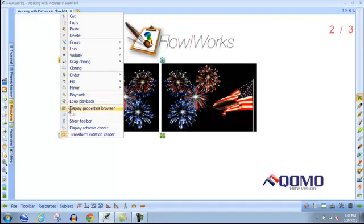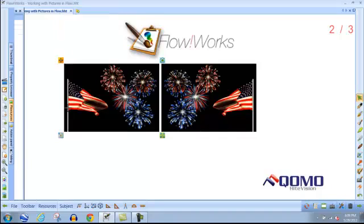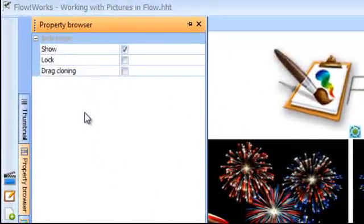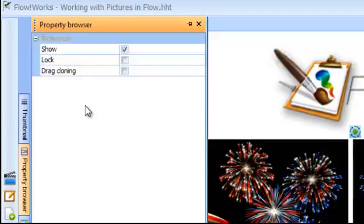The display properties browser for images will allow you to turn on and off the show hide feature, the lock feature, and the drag cloning feature.